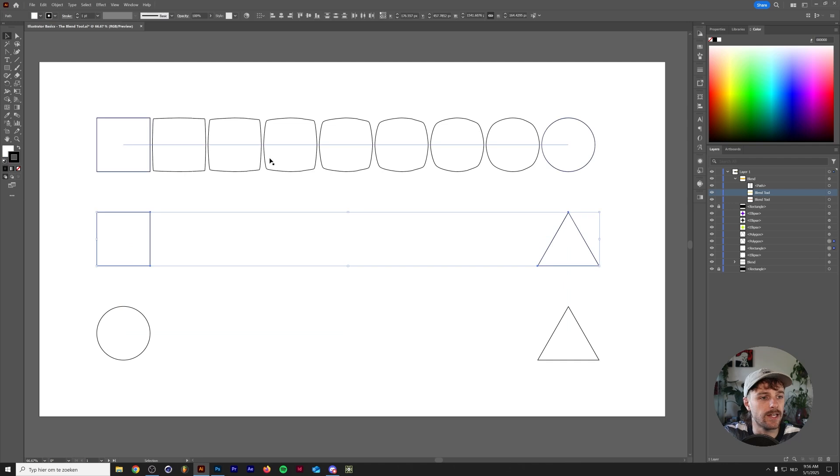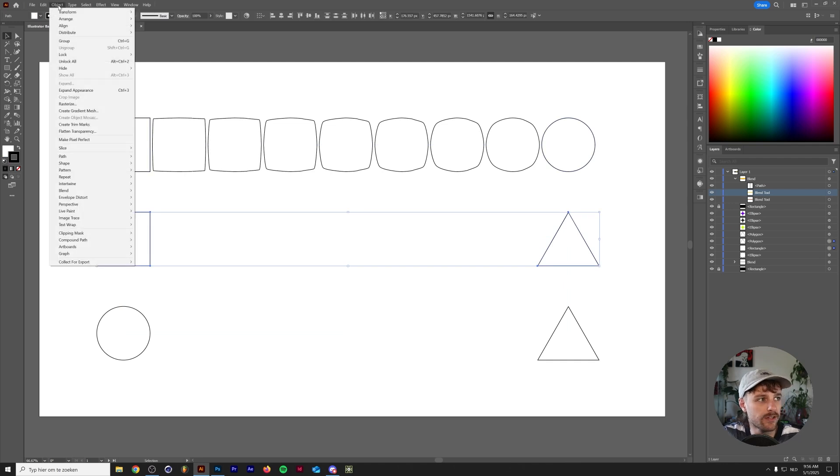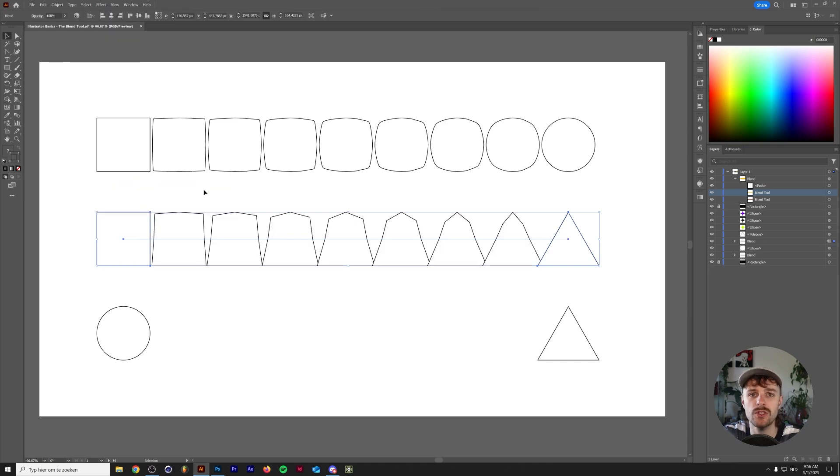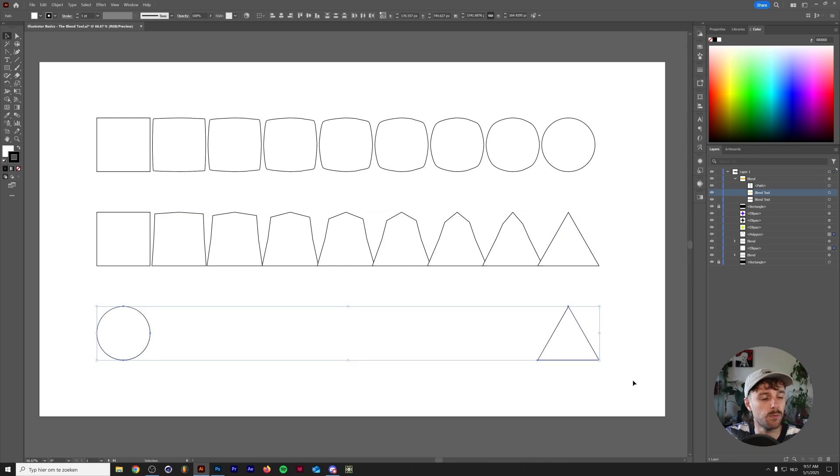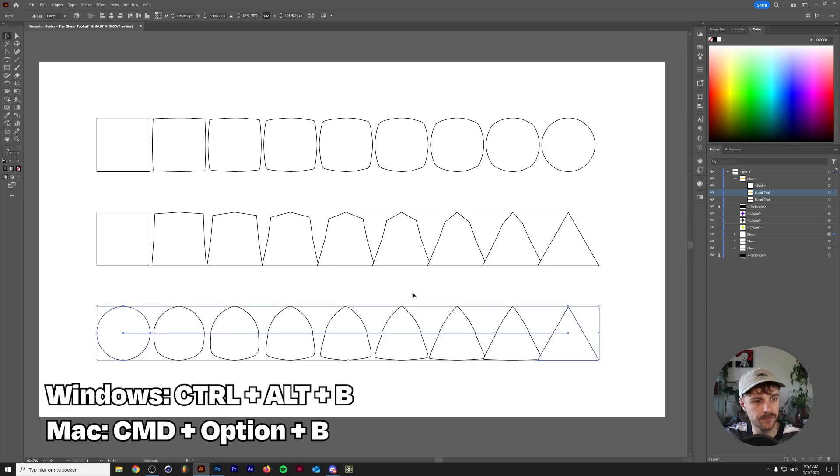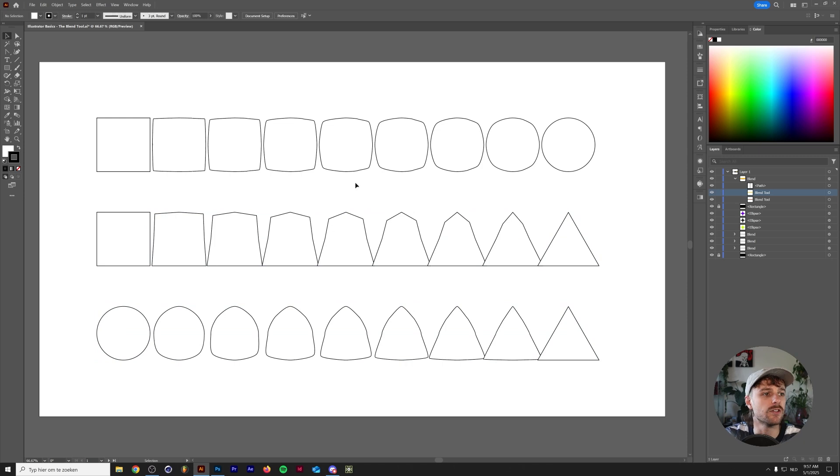Alright, let's select the second two shapes here. Another way you can create blends is by going to Object at the top menu, go to Blend, Make. You can also press Ctrl-Alt-B or Command-Option-B on your keyboard. So let's do that one more time with the bottom ones. I'll use Ctrl-Alt-B and this will create a blend for us.